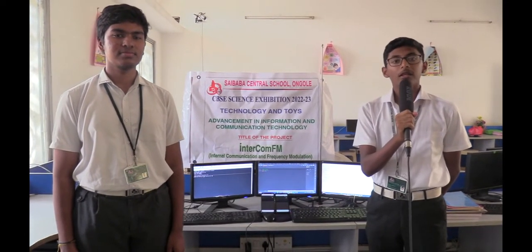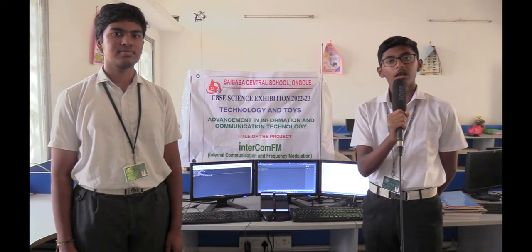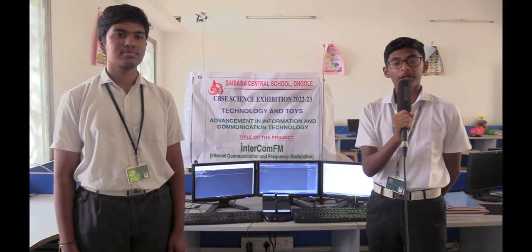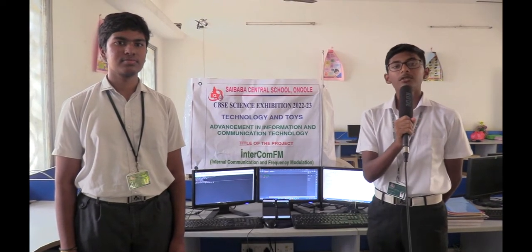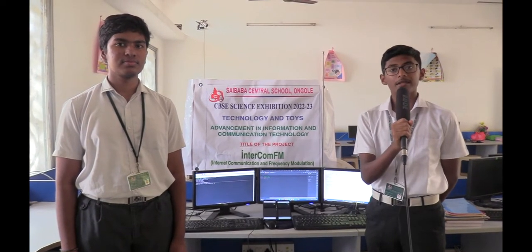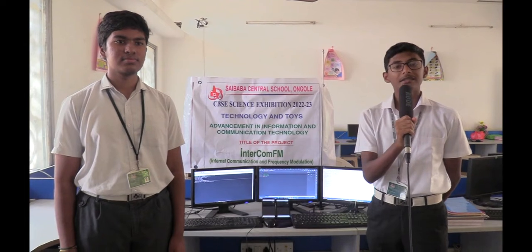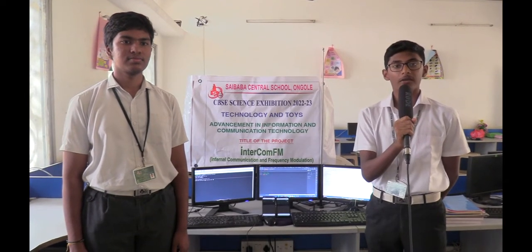For this, we have done extensive research about the technologies required to bring our idea to life. For this purpose we have chosen languages such as Python, C++, CSS, HTML, and Java.